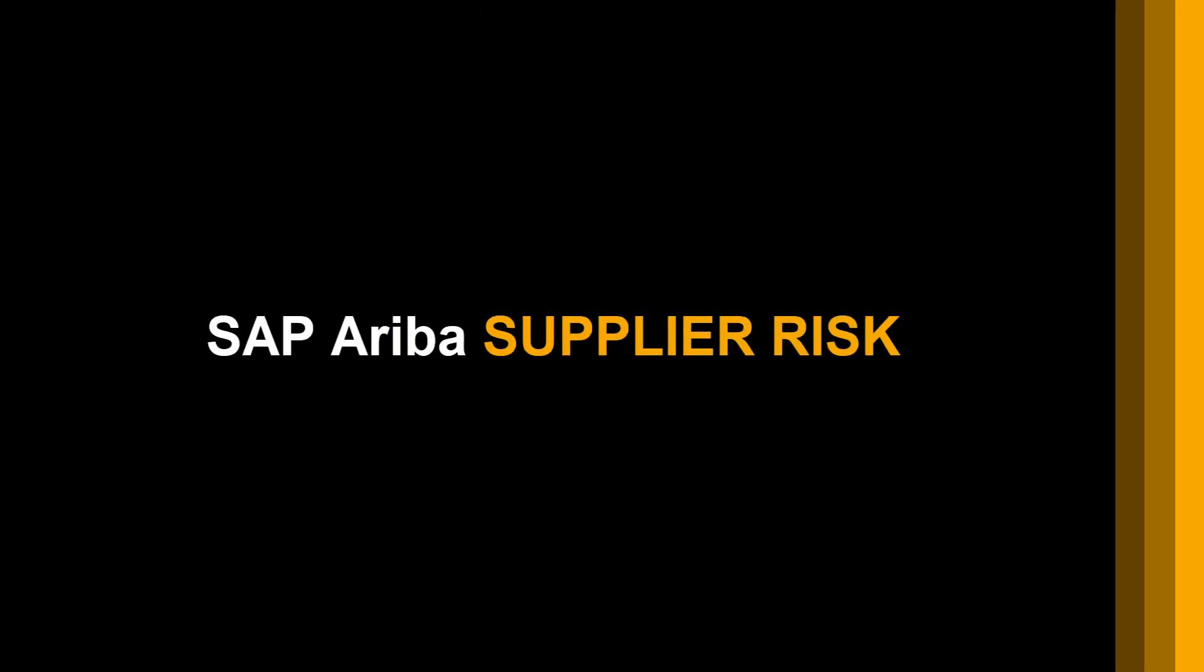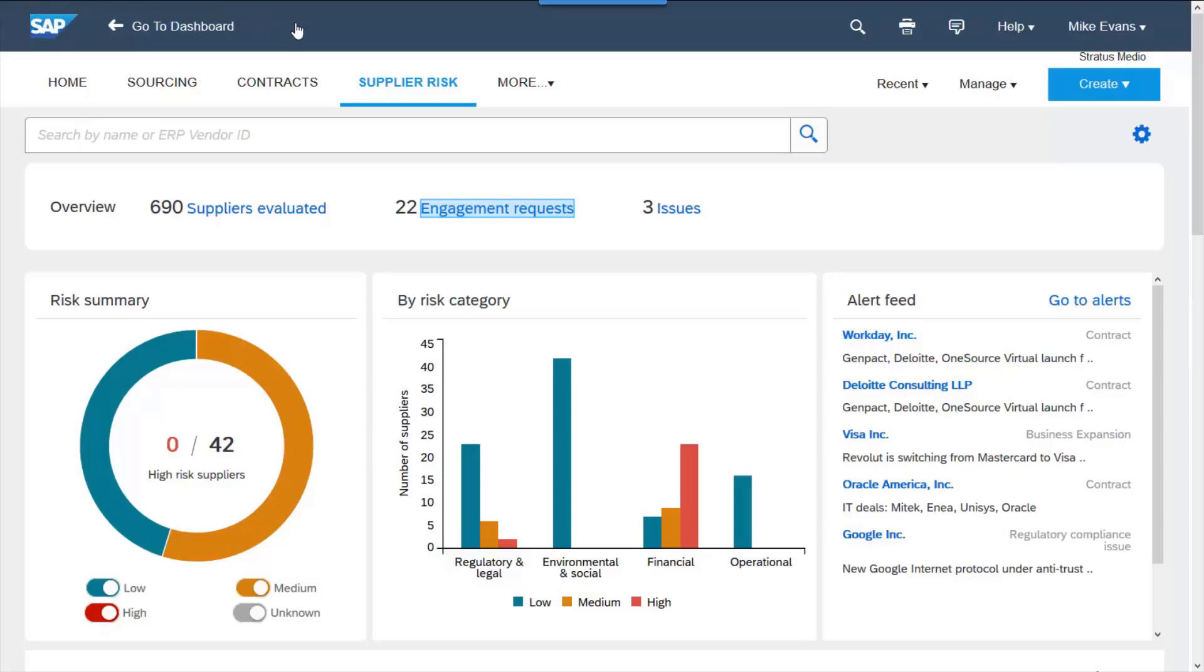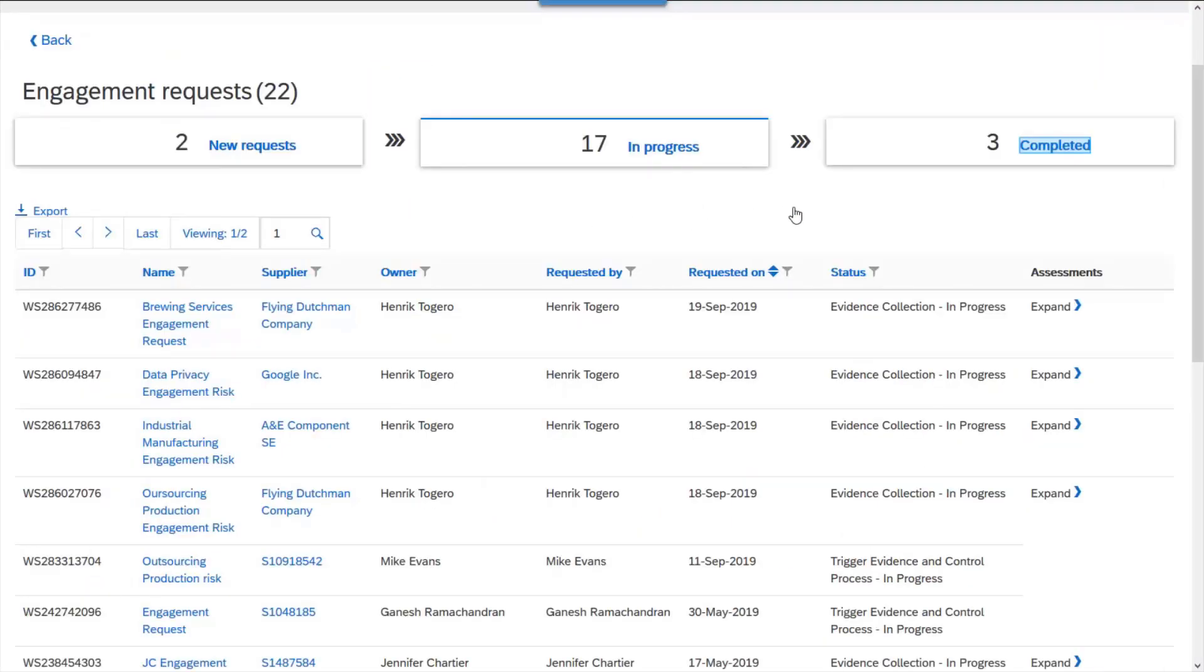SAP Arriva's Supplier Risk Module allows companies to identify, mitigate, and monitor supplier risk from within their procurement application.